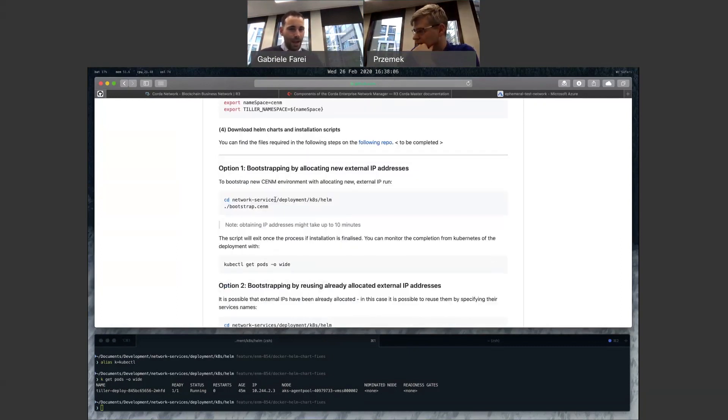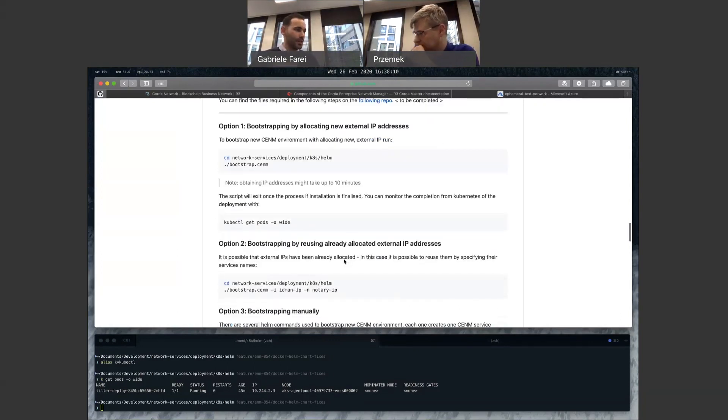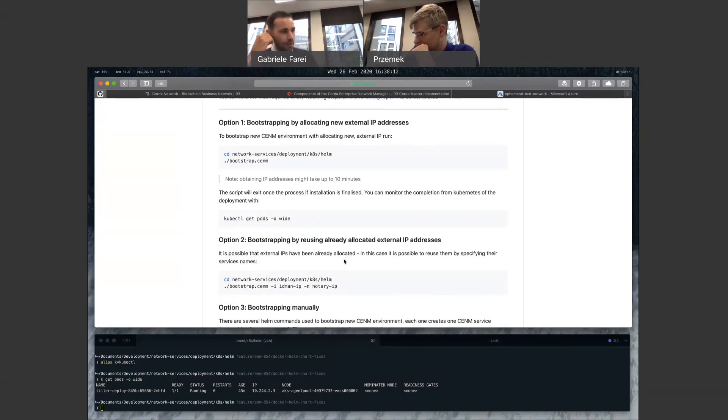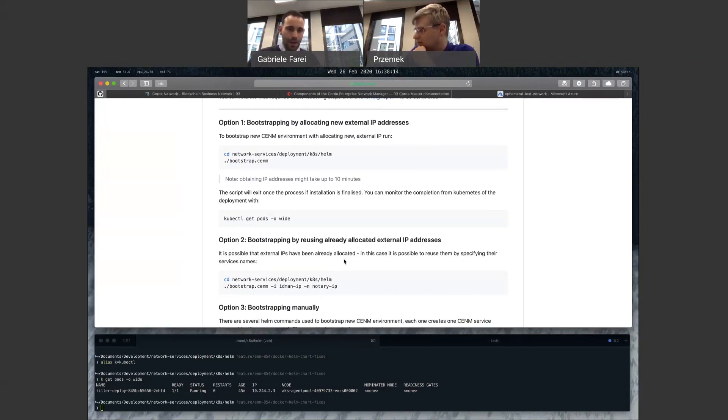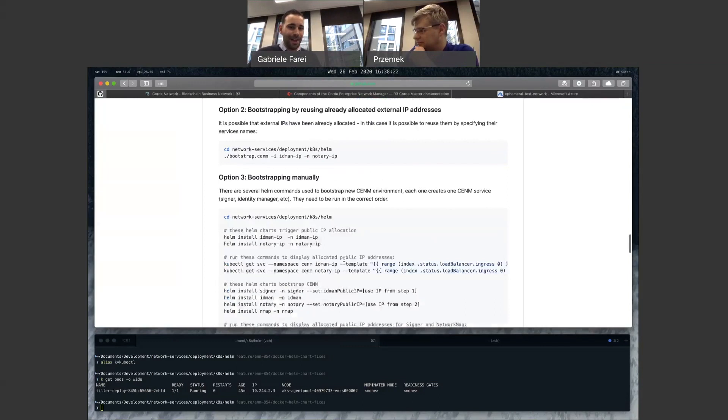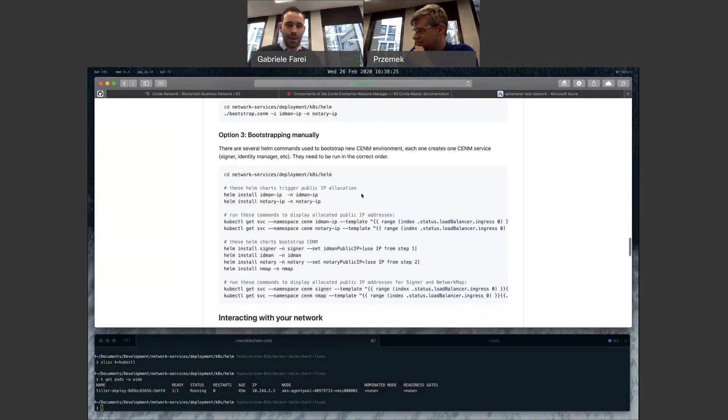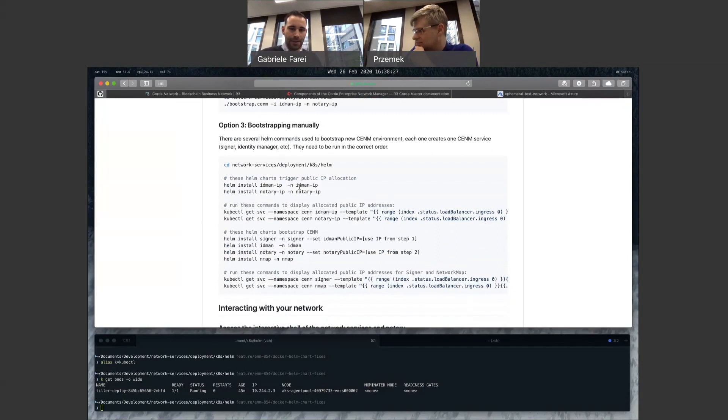And now the difference is, obviously, the first script allows you to generate new IP addresses. The second one is if you're running this on a regular basis as part of your testing cycle, for instance, you might want to reuse some IP addresses. This dramatically reduces the time required to get everything up and running. And then you mentioned the final bit is if you want to do it manually, if you just want to understand how it works, that's probably a good reference.